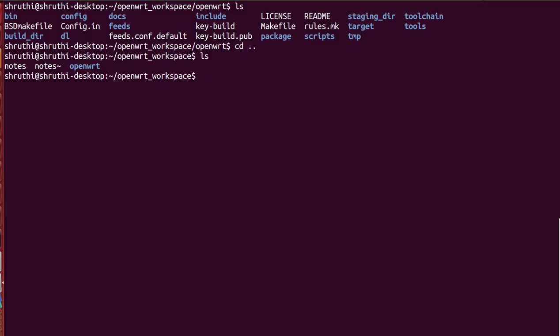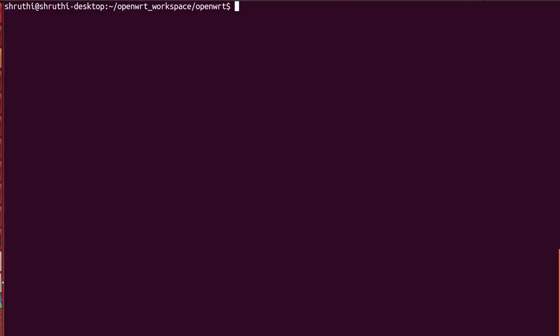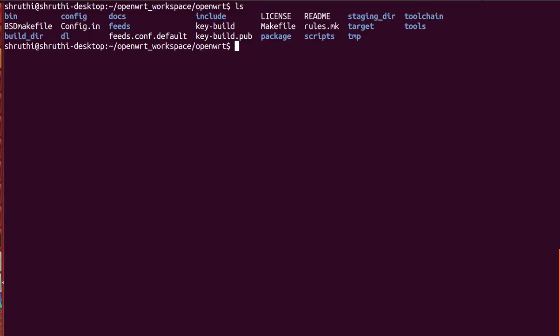So once you followed all these steps you will have this directory called OpenWRT directory. When you move into it, these are the different folders. There would be a few folders which are not created before make, like build directory, dl, etc. Alright, so now we can give make menuconfig. When you're doing this for the first time it will take a little more time compared to now.